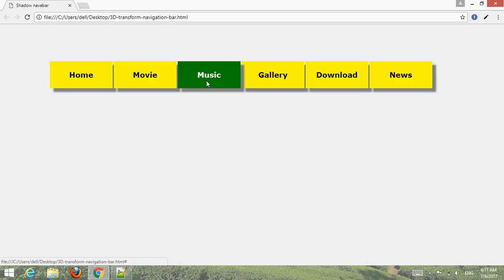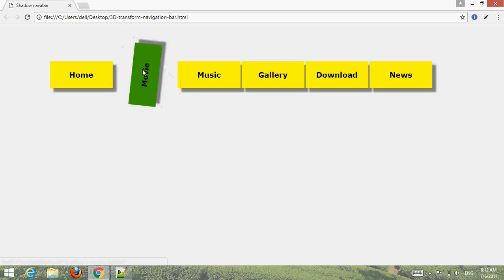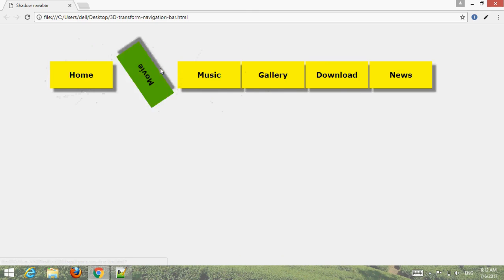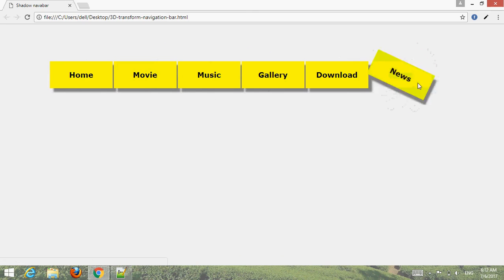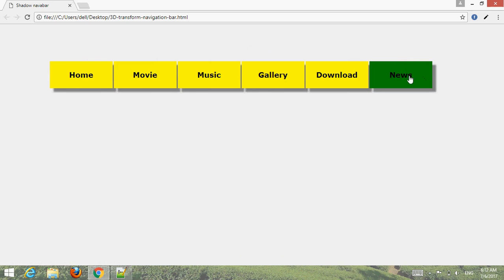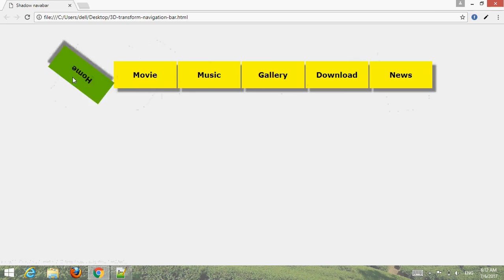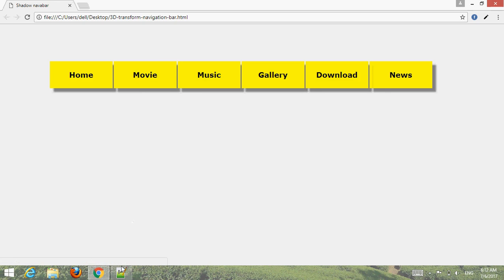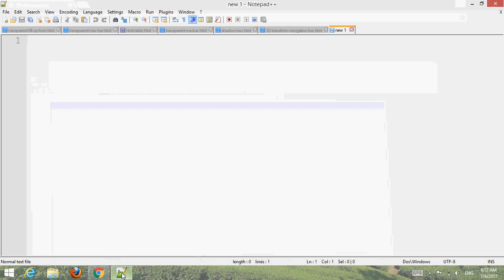Hello friend, welcome to our YouTube channel Waymaster. In this tutorial I'm going to create one beautiful and attractive 3D transform navigation bar. You can see on my screen every menu rotates 360 degrees, also background hover, text hover, box shadow. I hope you like it. Let's learn how to create a 3D transform navigation bar using HTML and SASS.